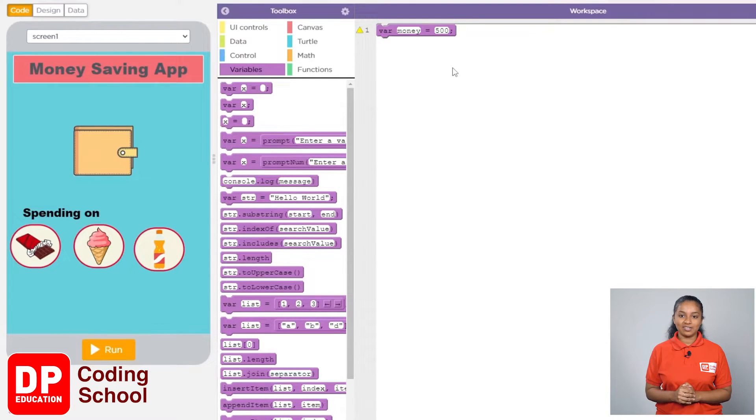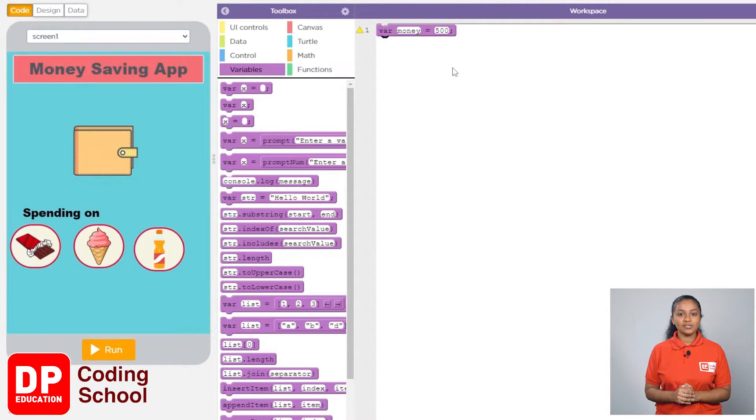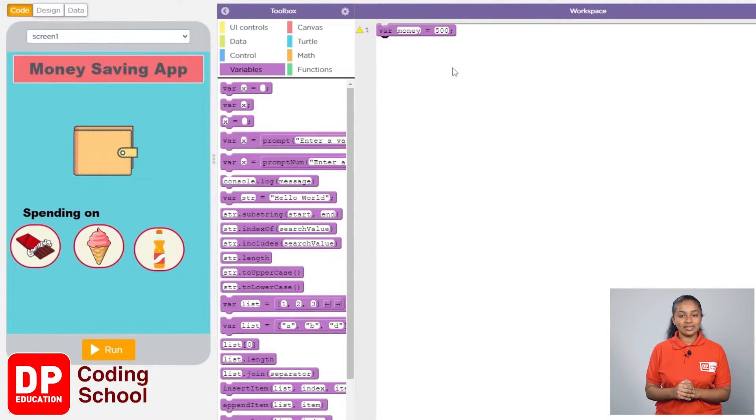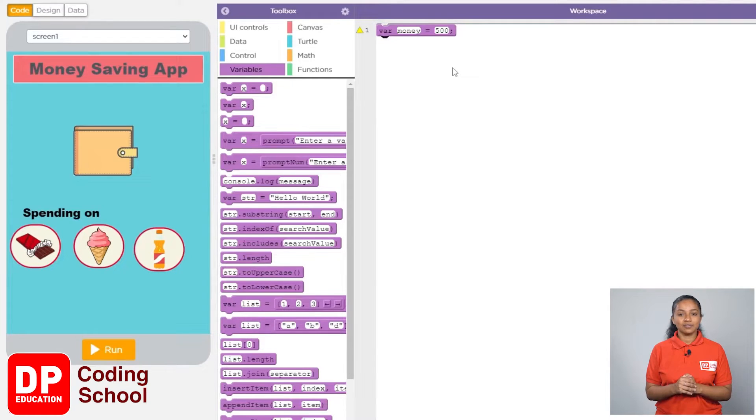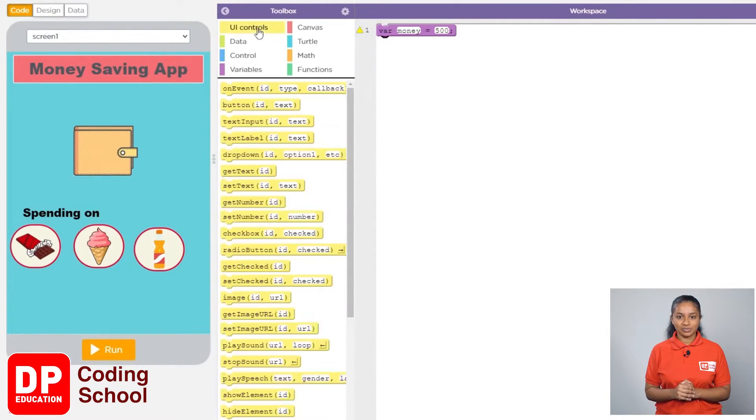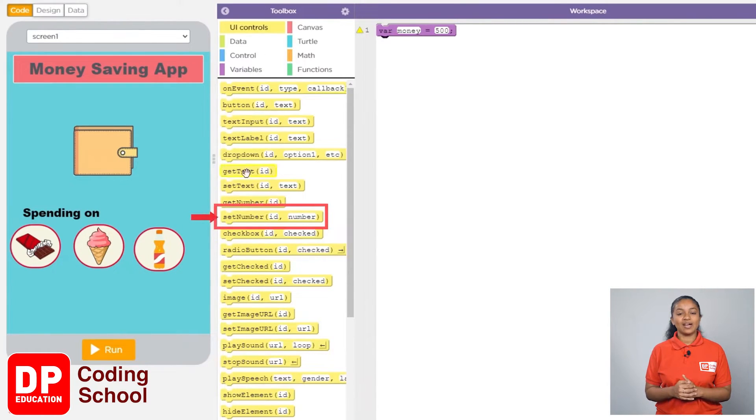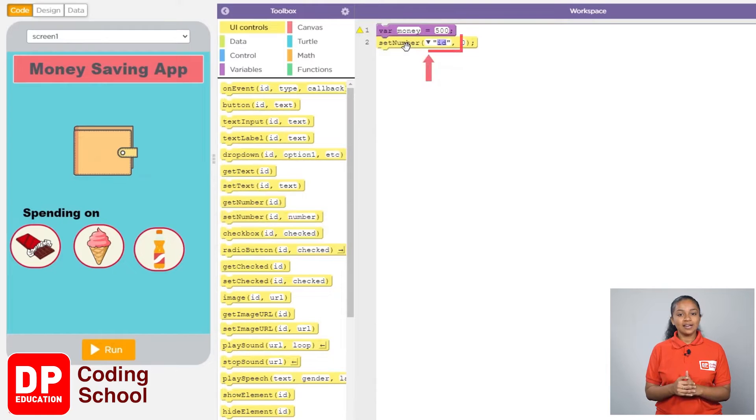Now the amount we gave to this variable should be displayed on the label we created earlier on the wallet. For that, I clicked on UI controls. Now drag the set number block like this.